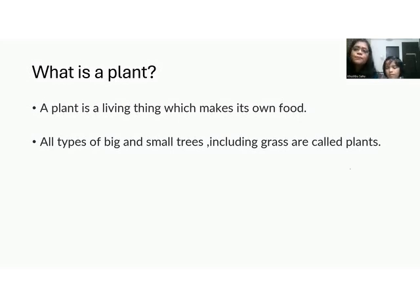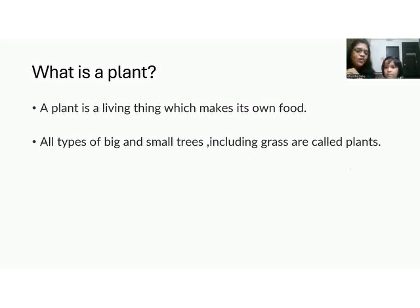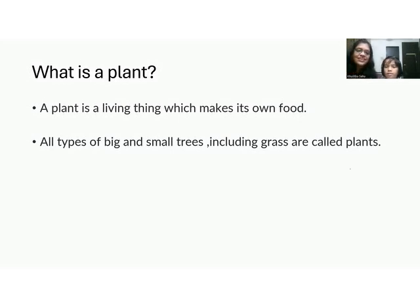Plants can be of various sizes, right Advika? Some plants are very big and some plants are very small. Big plants are known as trees, and small plants are known as plants.